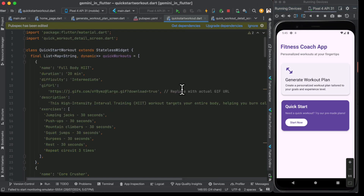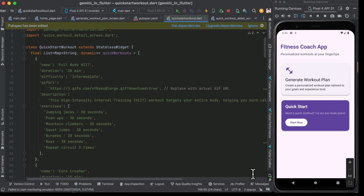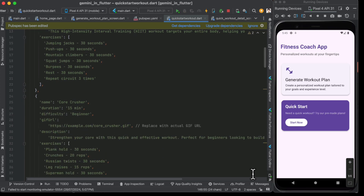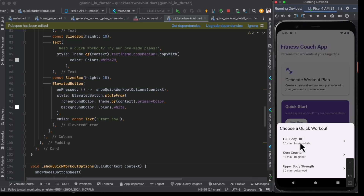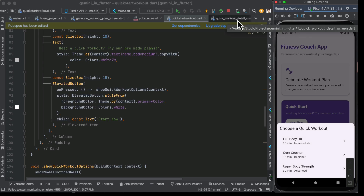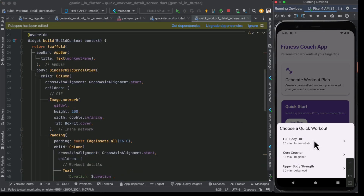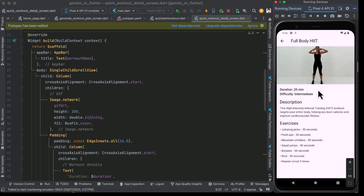We have the quick_start_workout file with a list of pre-made workout plans, each with a URL to a video or GIF, a description, and exercises in different sections. These are displayed inside a list, and when the user clicks on a quick workout they go to a different page — the QuickWorkoutDetail page — which is a simple column showing the workout name, the GIF, a description, and the exercises.